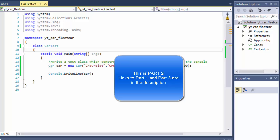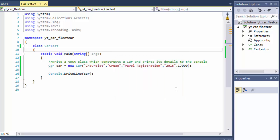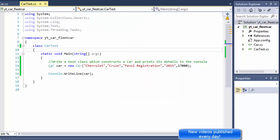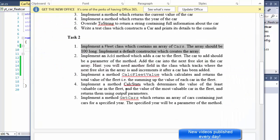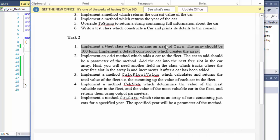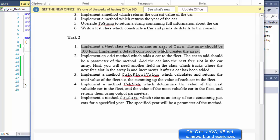Greetings fellow programmers. My name is Pavel and this is part two of our exercise where we are creating and working with the car class. In this video I will go over task two, which deals with creating another class and an array of objects of cars. So let's go one by one.